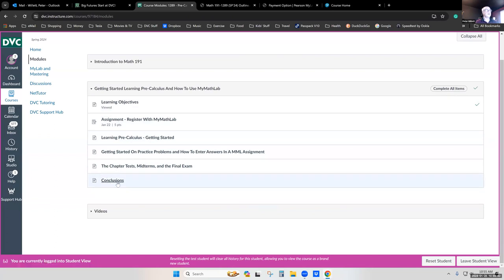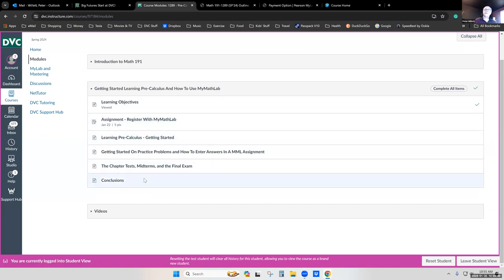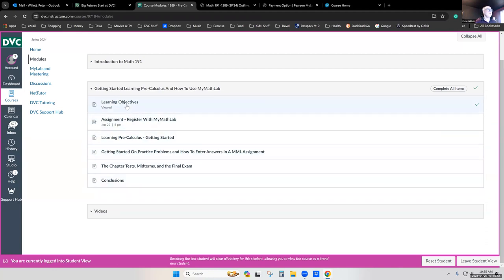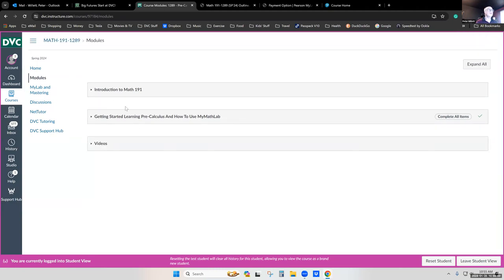Those first two modules basically finish out with a couple of conclusions on the very last page. The only other thing I really wanted to show you for this class is this final module — videos — and the fact that there's a discussion board, NetTutor, and DVC tutoring available. Let's go over these last few things and then we'll take a look at the MyMathLab site.